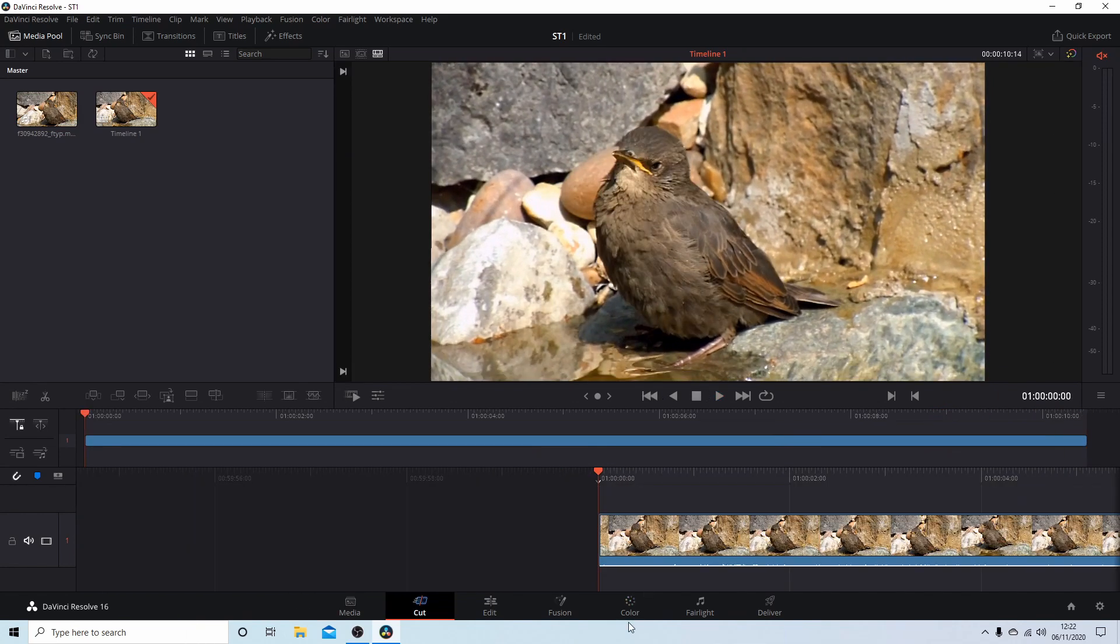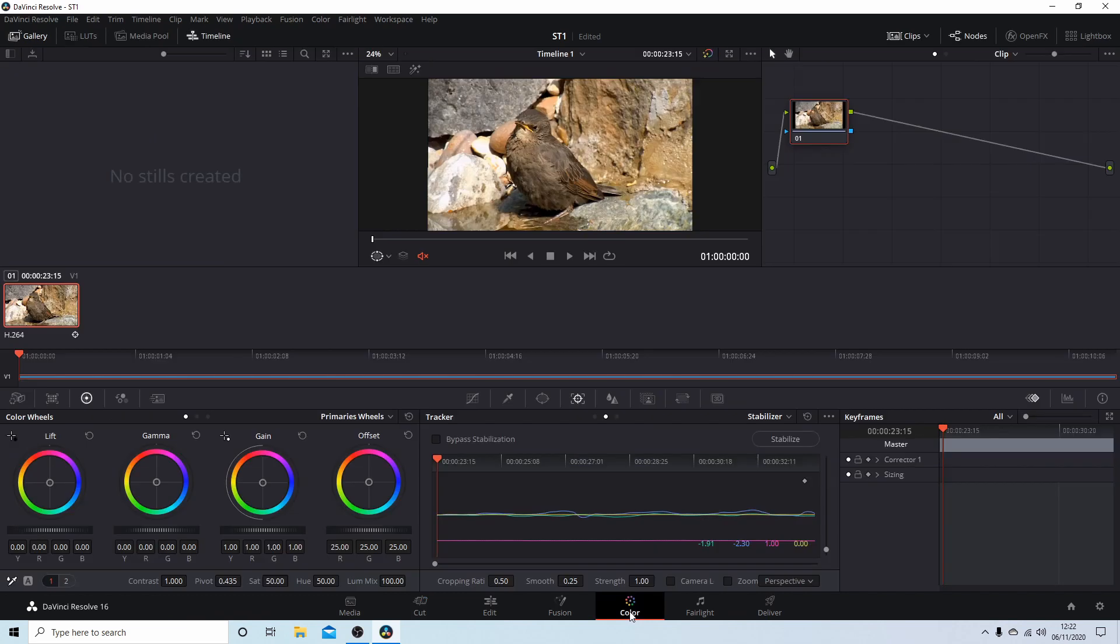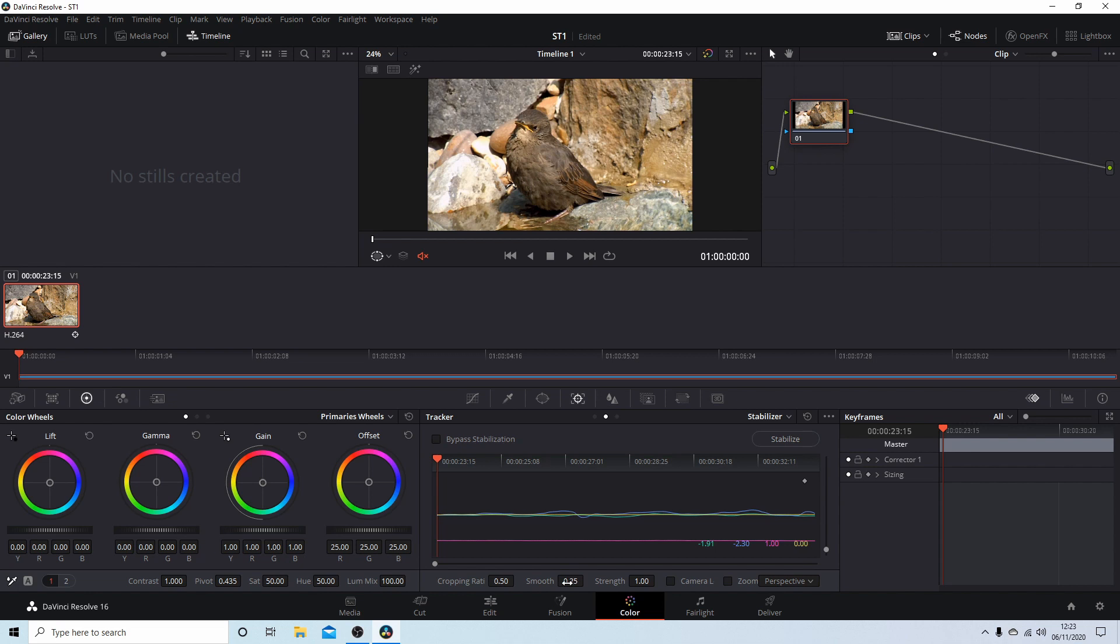I'll go back into Color. The one thing that you can change - the strength I would leave at one until you really know what you're doing. But what you can do is improve the amount of shake by increasing from 0.25 up to about 0.5. 0.5 and 1 don't make much difference.